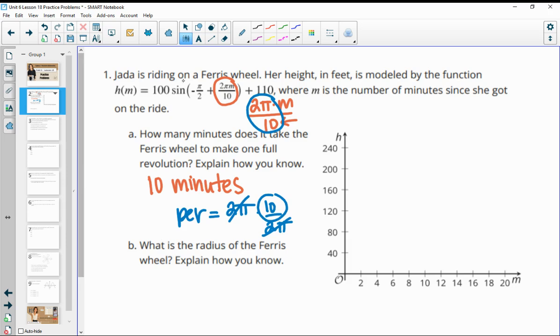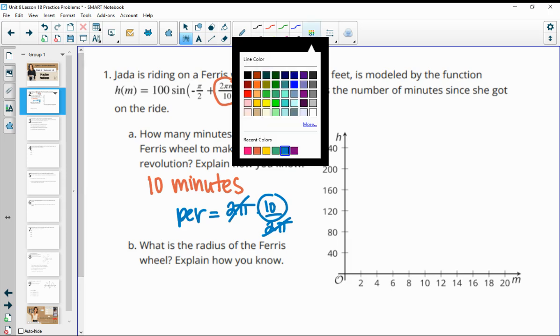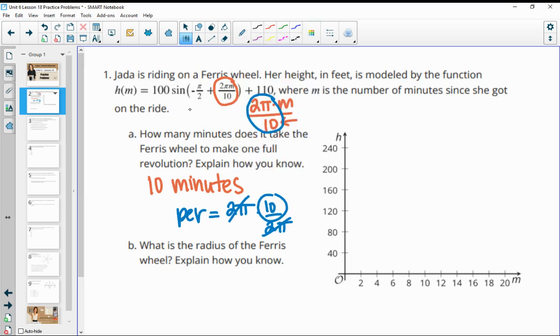Then, what is the radius of this Ferris wheel? That's going to be the same as the amplitude — how high and low it goes from the center. So that's going to be 100 feet.